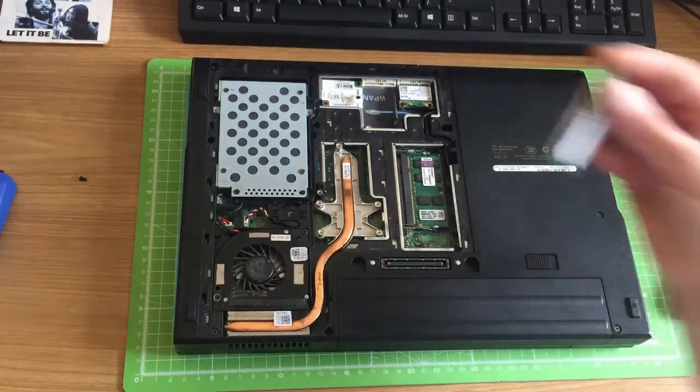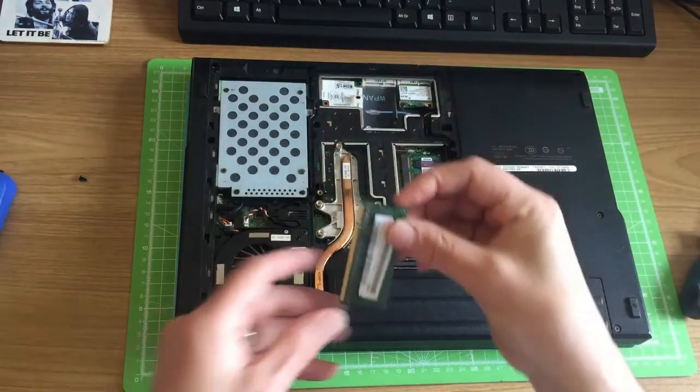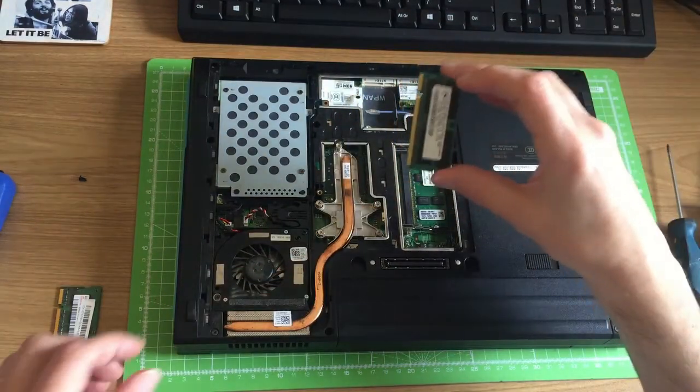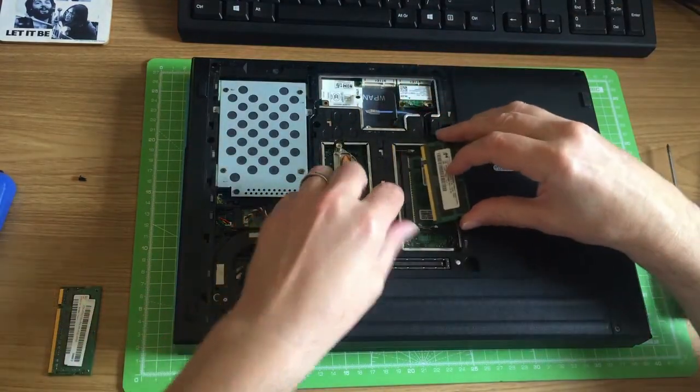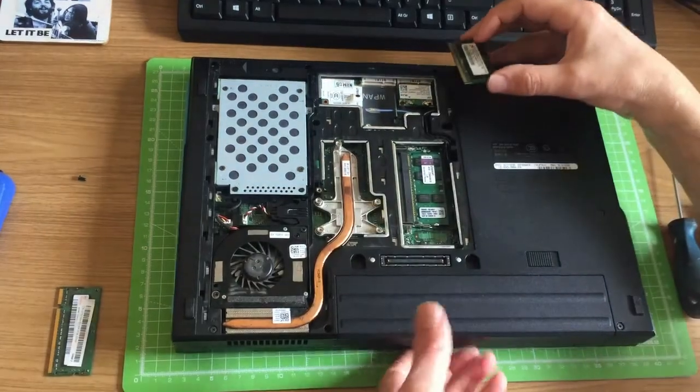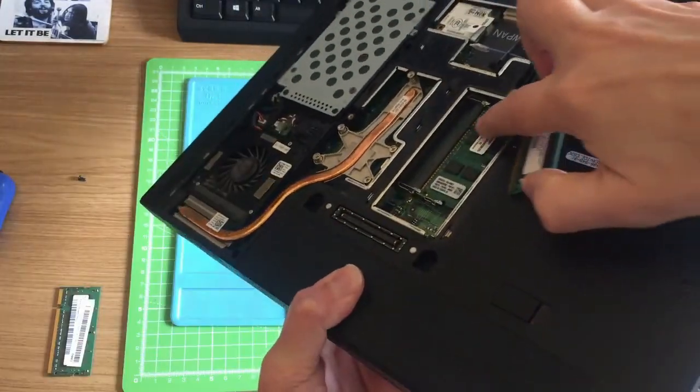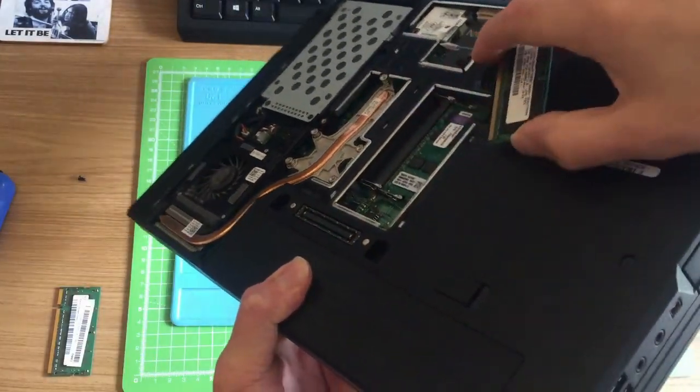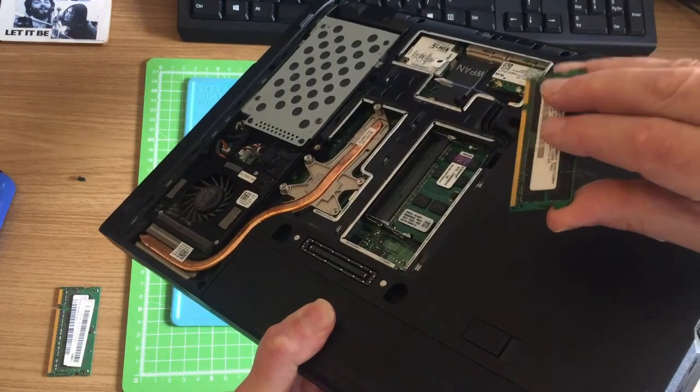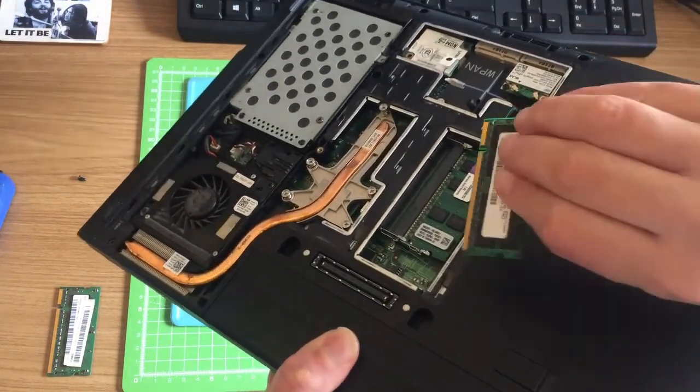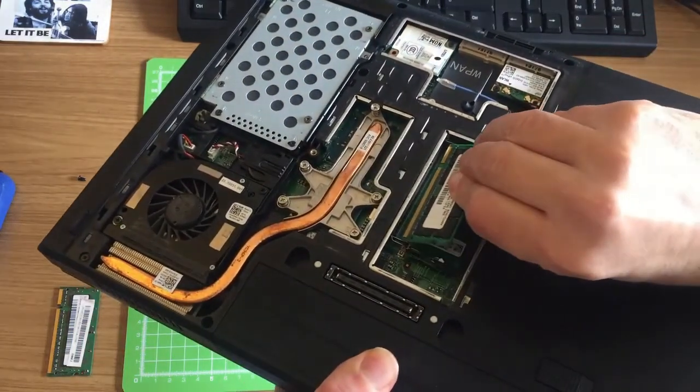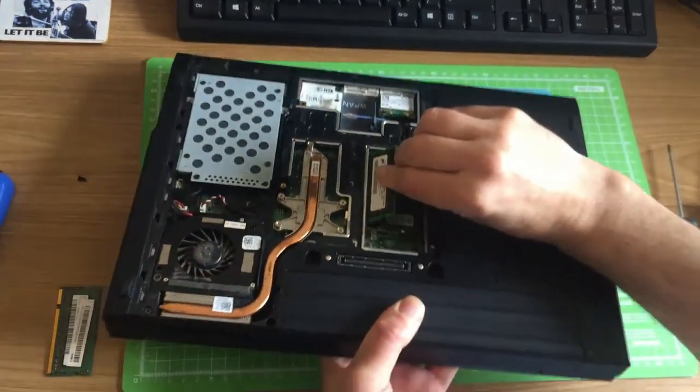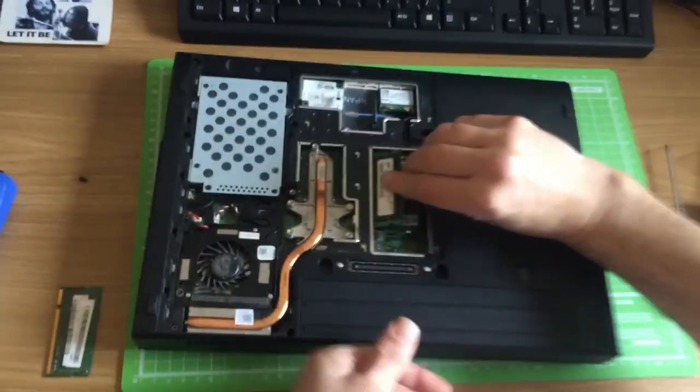Then we're going to take our new RAM module. It's a case of just putting it back into the socket. Now you need to be careful when you put this back in. Just take a look inside the computer and make sure it's lined up correctly. So it needs to go in at an angle, about a 45 degree angle there.